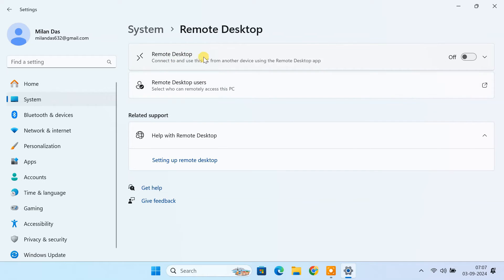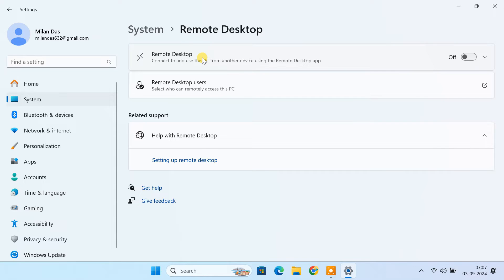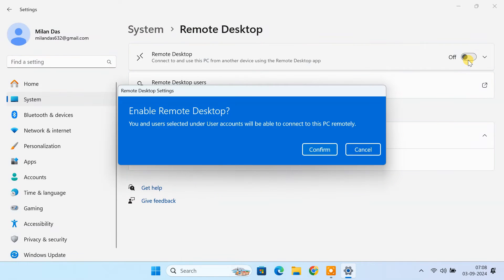Here, you'll see an option to enable remote desktop. Remember, this feature is only available on Windows 10 or 11 Pro, Enterprise and Education editions. If you have the home edition, unfortunately, you won't see this option. If you do have a compatible Windows edition, simply toggle the switch to enable remote desktop.